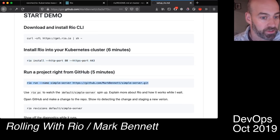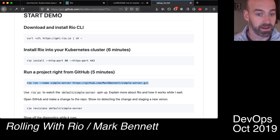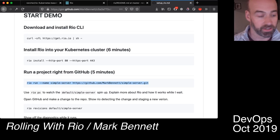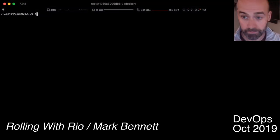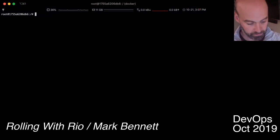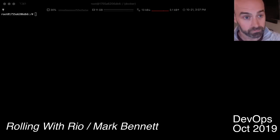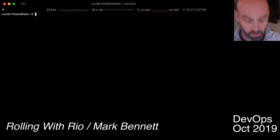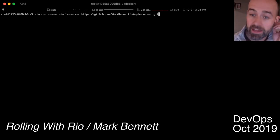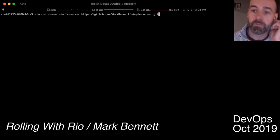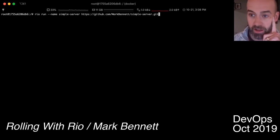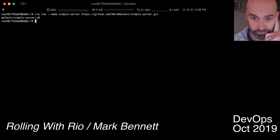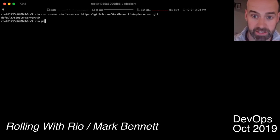When you want to run a project you can either run it from a Docker image or you can go and run it directly from a GitHub repository. So I'm going to get this started and I'll explain what's happening here. All right, so this is going to create a new service in Rio called simple server from the GitHub repository that I have set up for this demo.